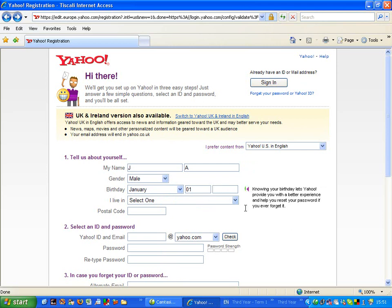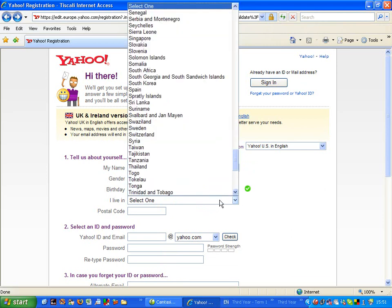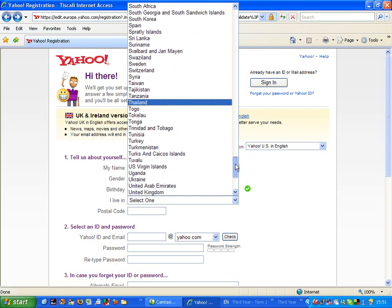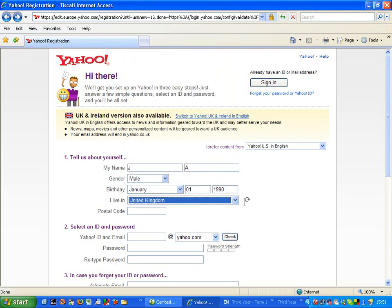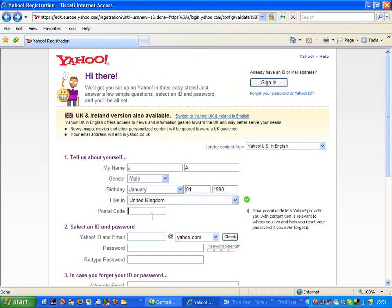Let's just make this bit up. And I live in, well I don't live in Tonga, so I'll put the United Kingdom and I'll just put the school's postcode here.